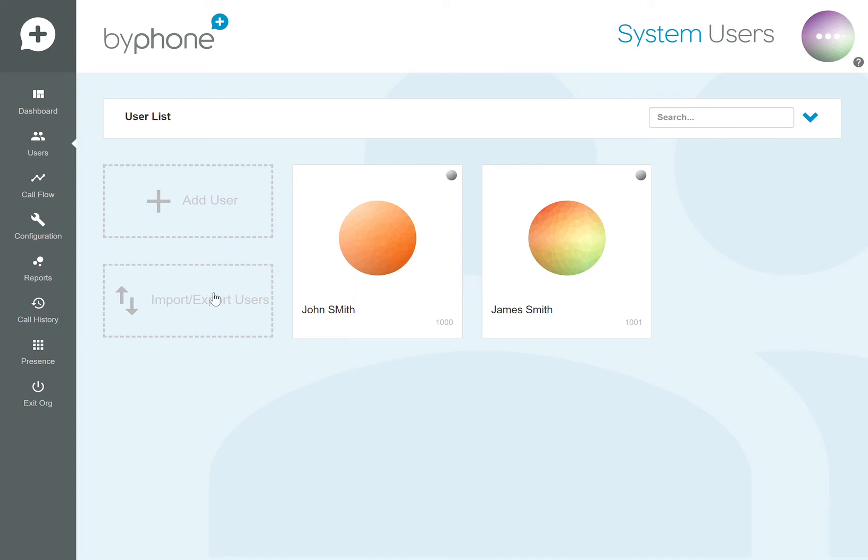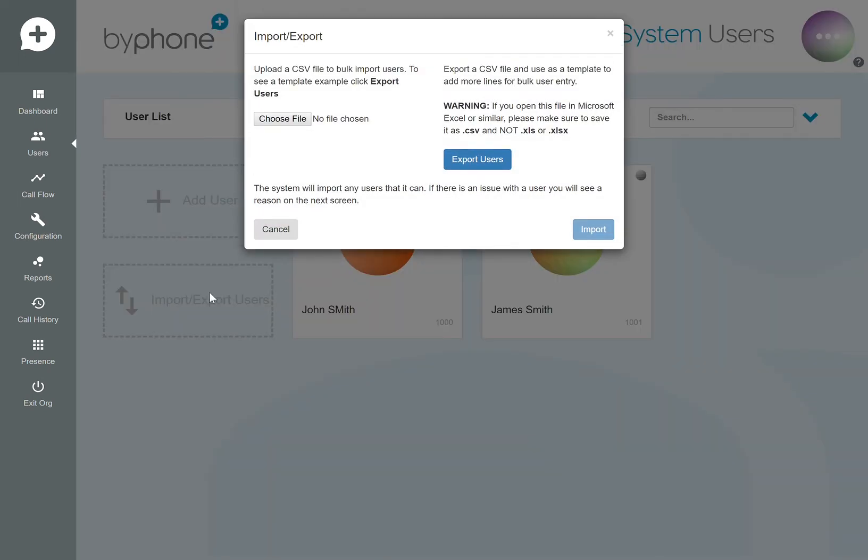You can also import users. You can get a test file for the CSV here, and that will import all your users in one go. It will list their emails, usernames, and any DDI numbers.